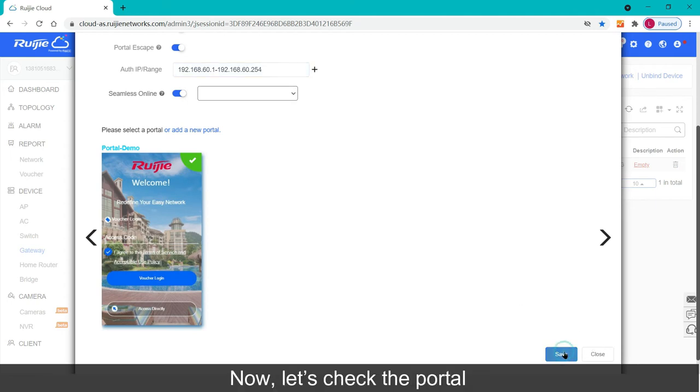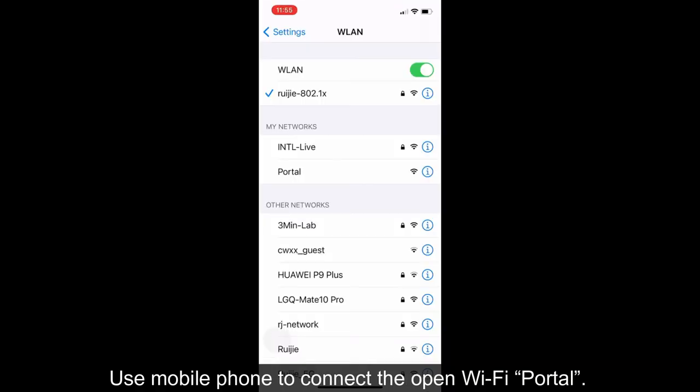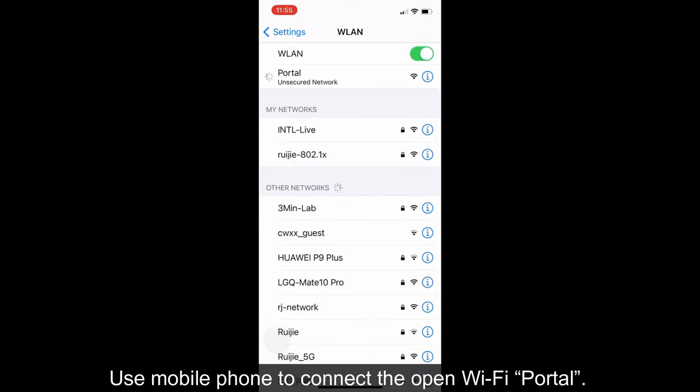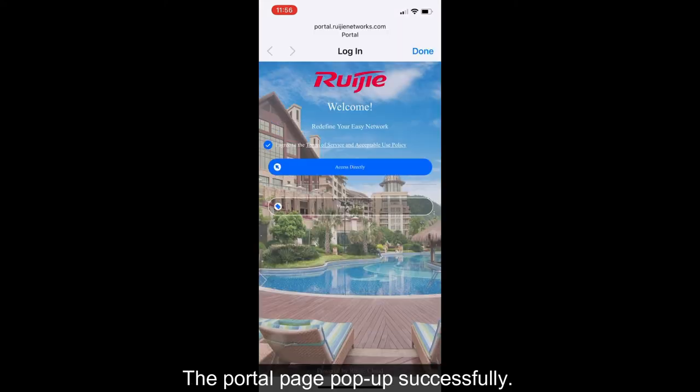Now, let's check the portal if it's effective or not. Use mobile phone to connect the open wifi portal. The portal page pop up successfully.